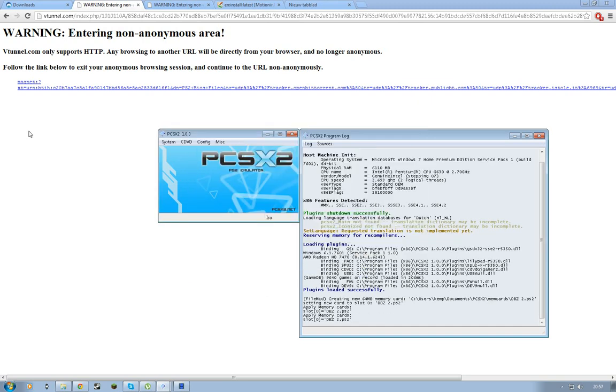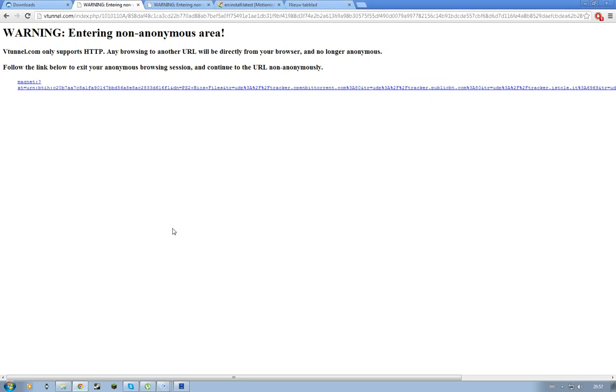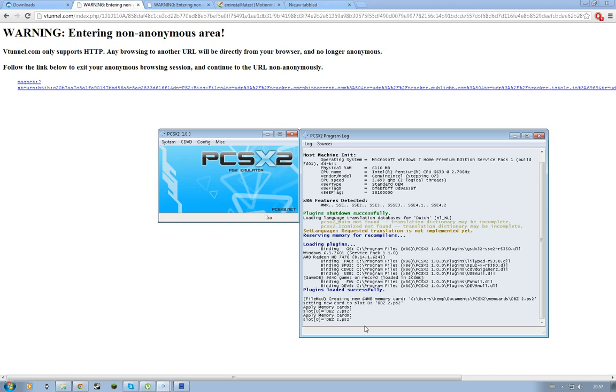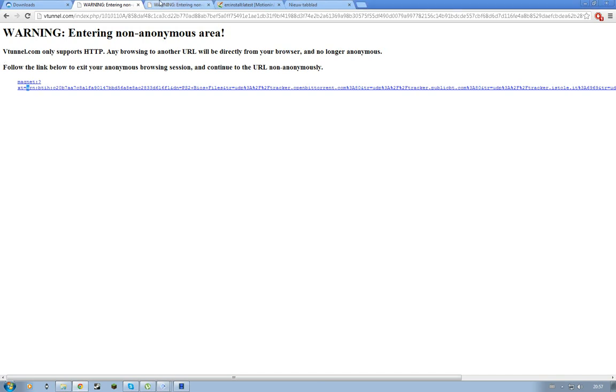And there we go, you have your memory card. Press OK. And here it says some stuff I'm not going to pronounce that.